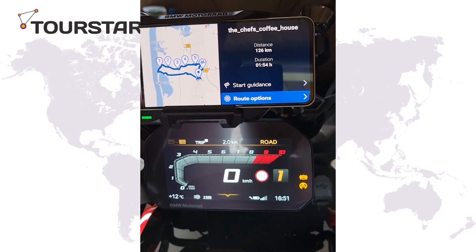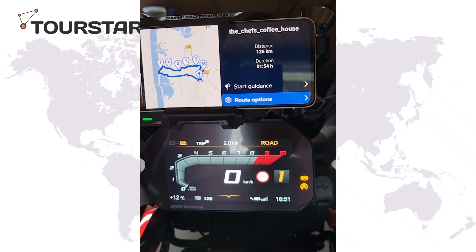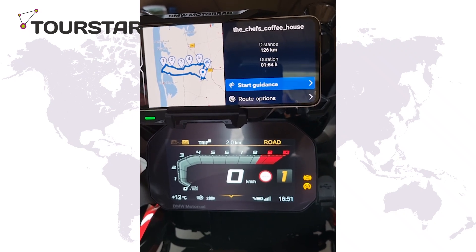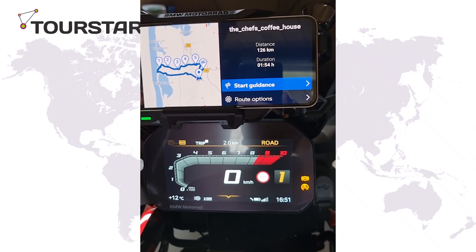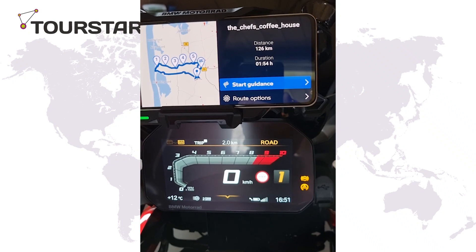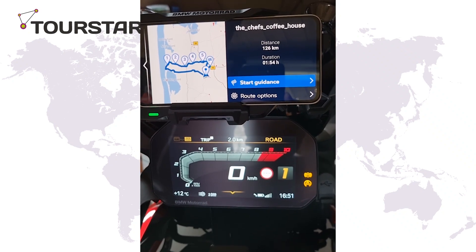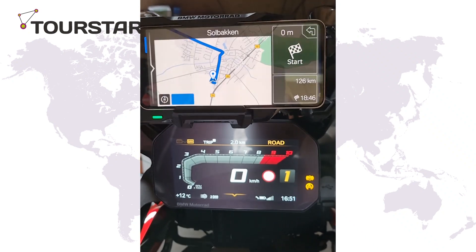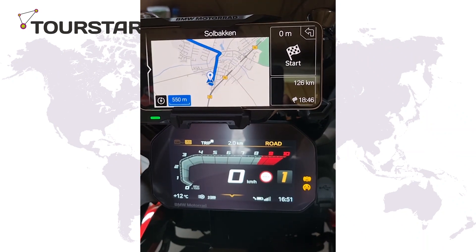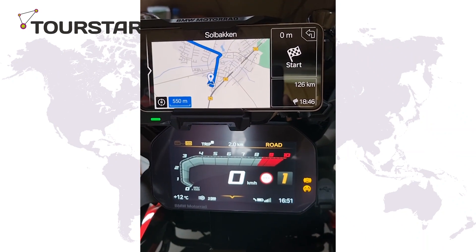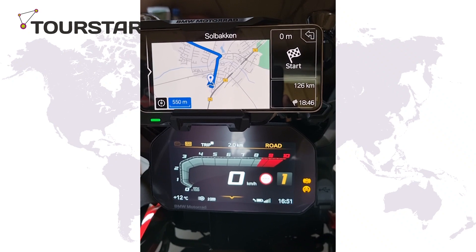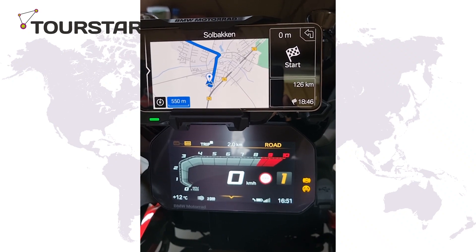You can also select the route options here, change them, start the guidance. And then we are up and running. Good trip.